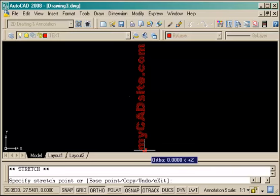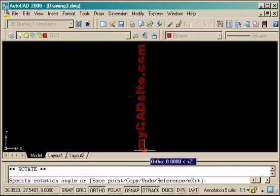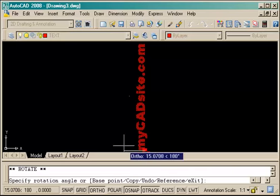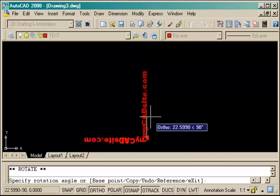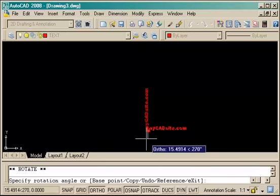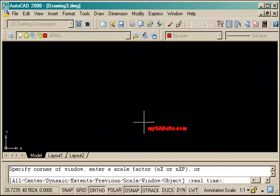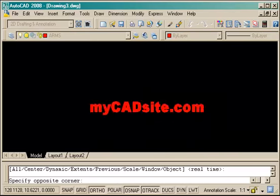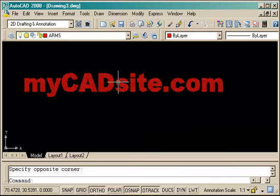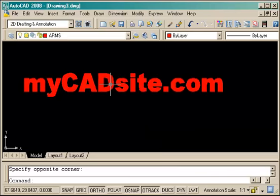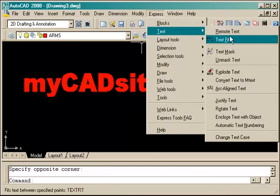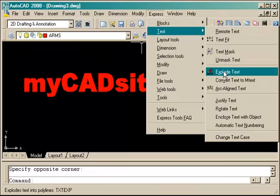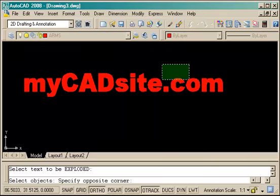So I'm going to erase these and go back to my top view and just rotate this around a little. I'm just using my grip editing features here and zoom in on this. So this is standard text, it's a TrueType font.